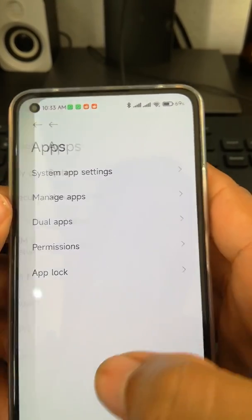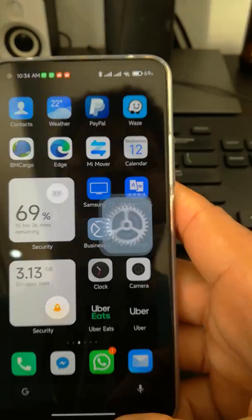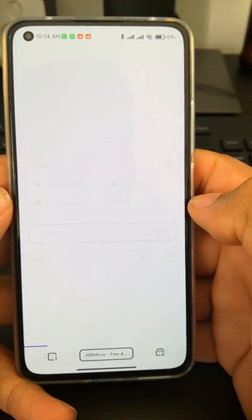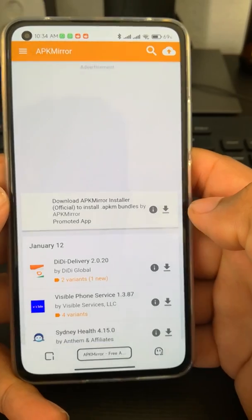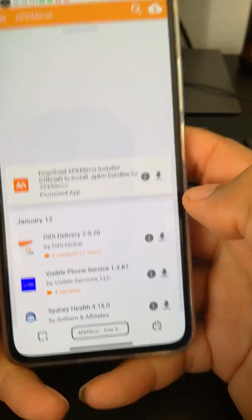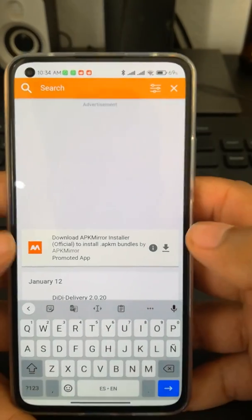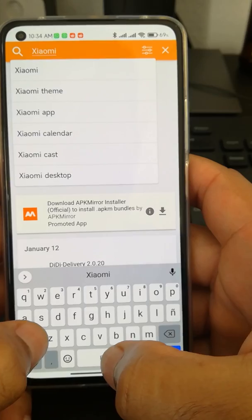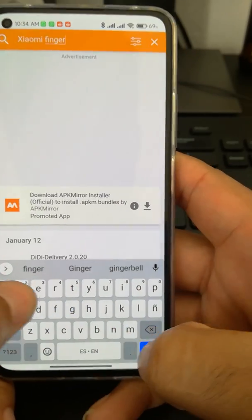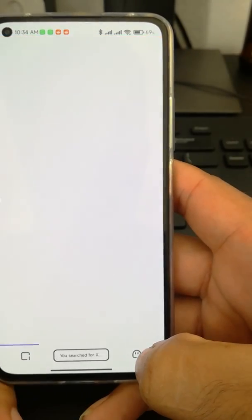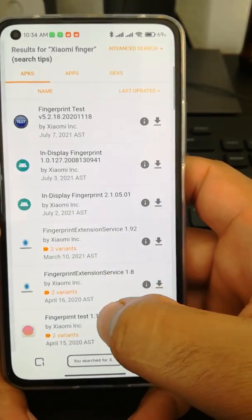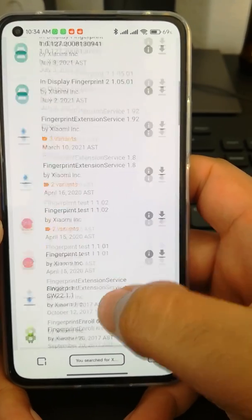To download the apps, go to your web browser and type apkmeter.com. In the search bar, search for the app names. You'll find the APKs there — just download the latest version and install them.